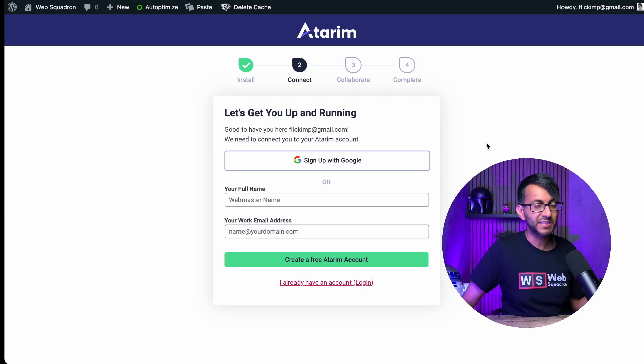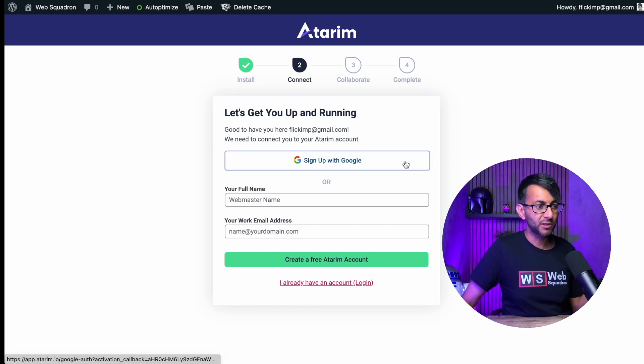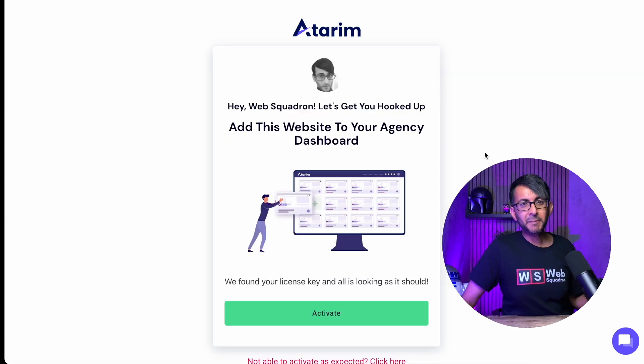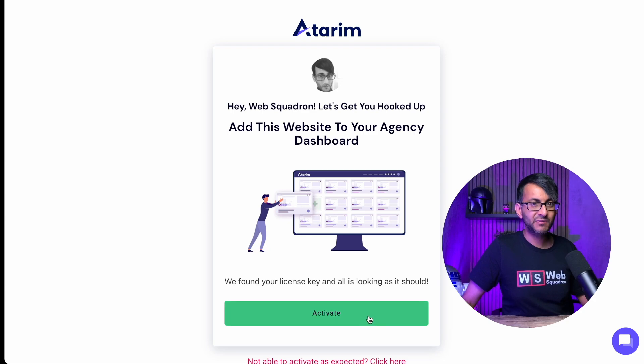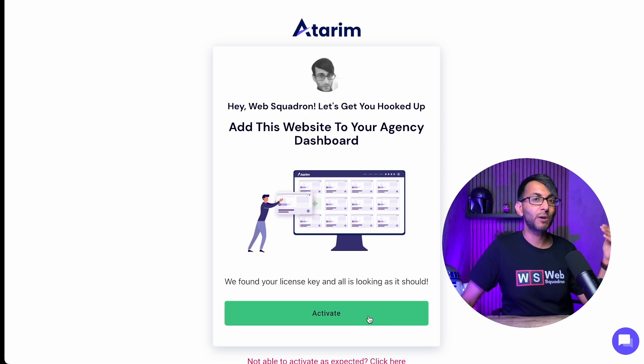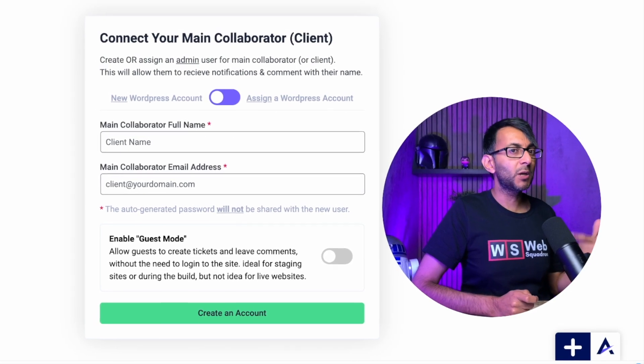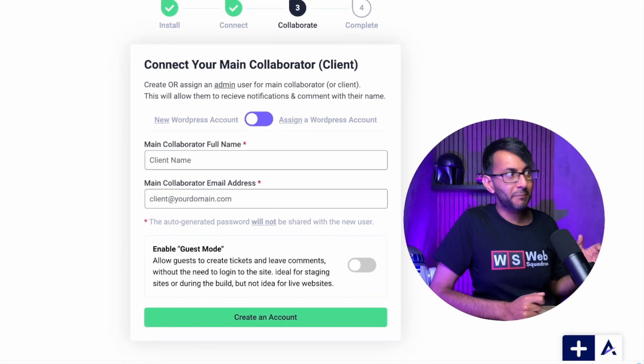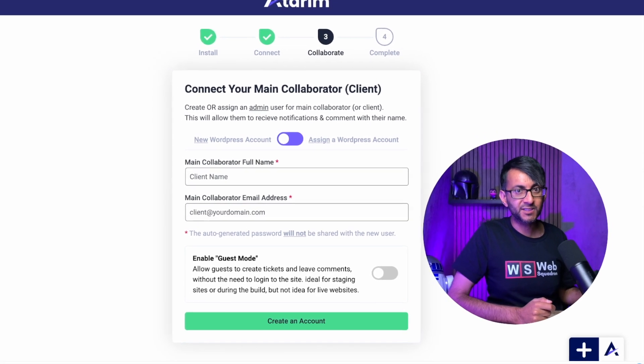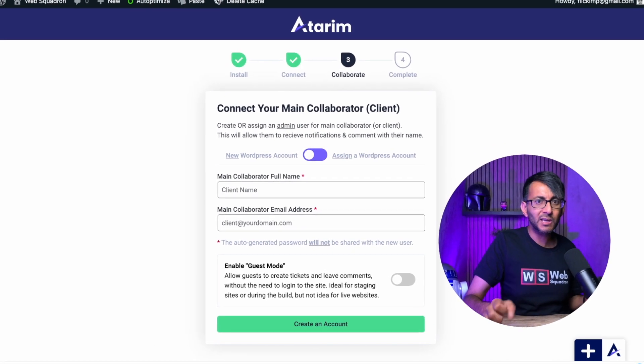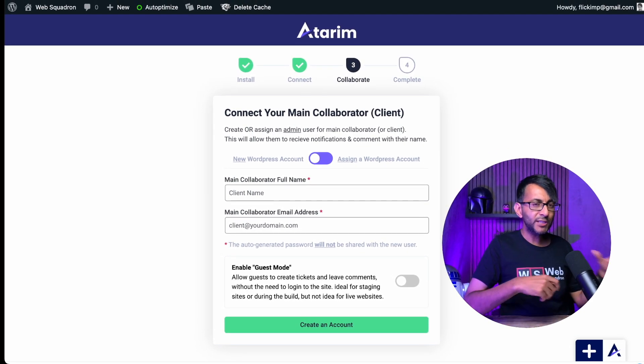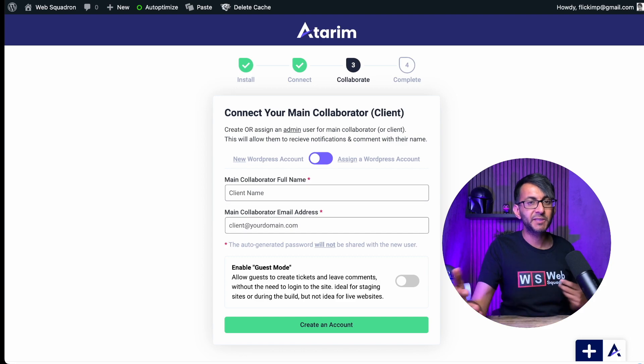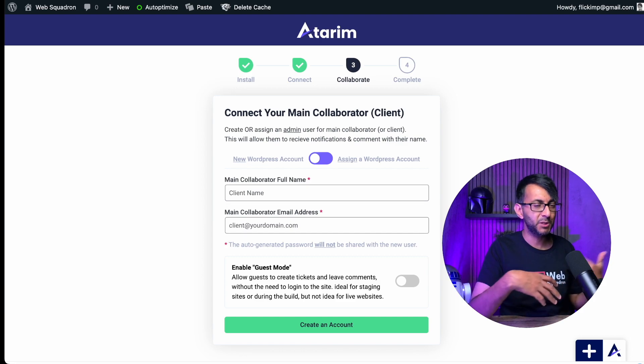But here's the beauty. You can now sign up with Google as well. This is super cool. No matter how you sign up, you can now activate and add this website to your Atarim dashboard. This is where you want to be connecting your main collaborator or your client.